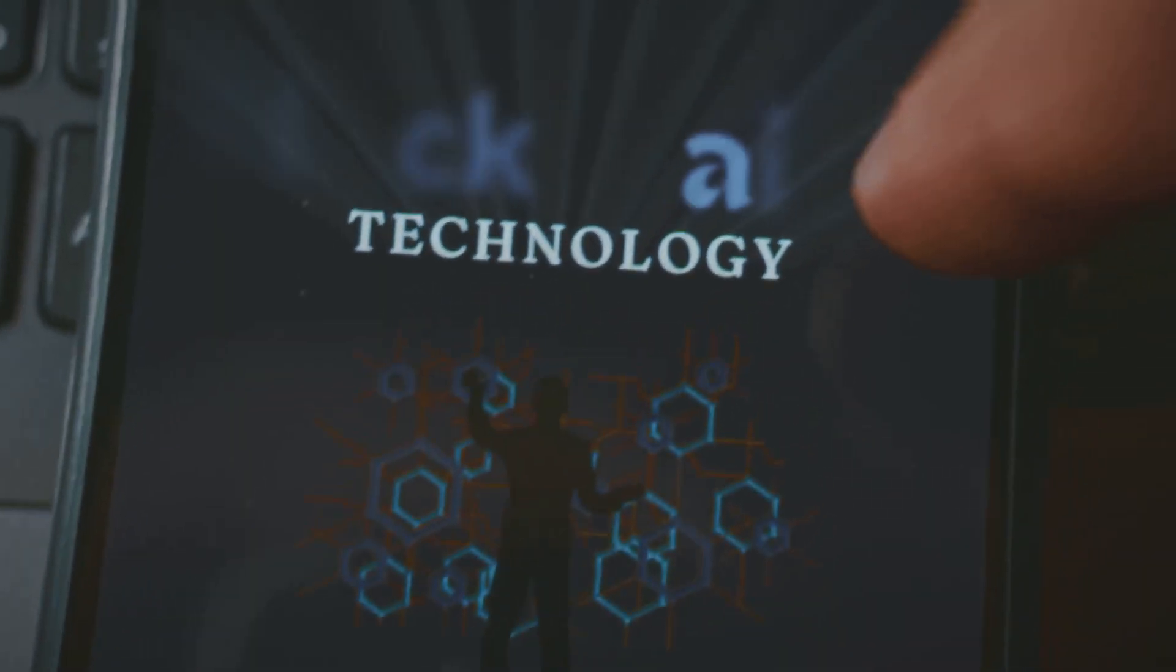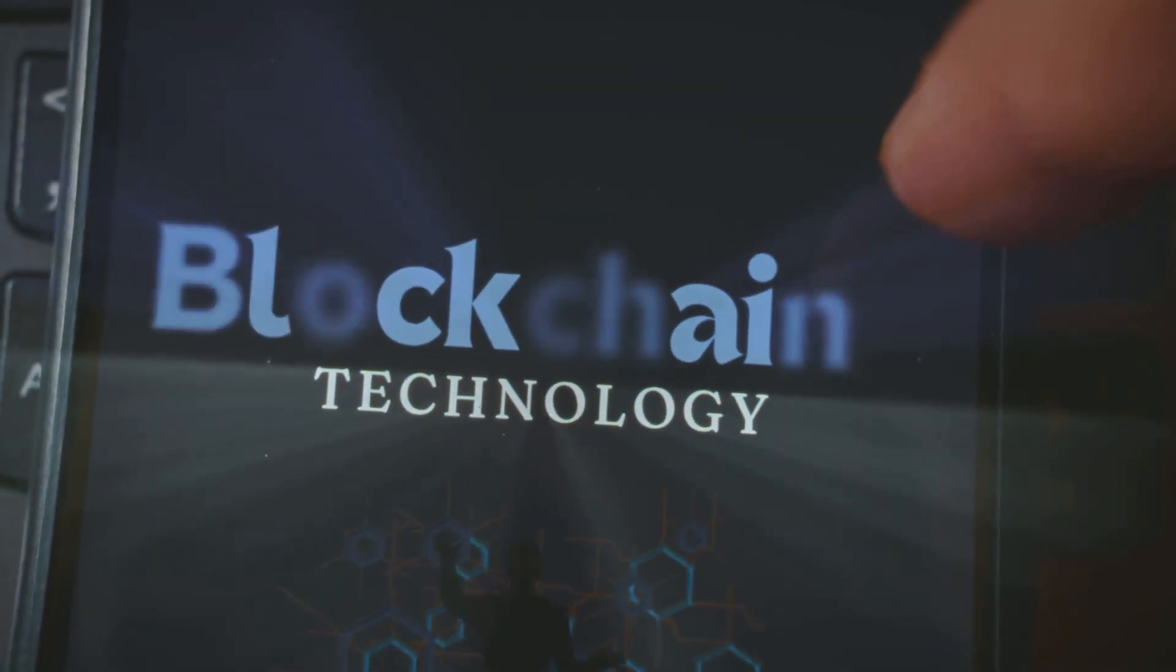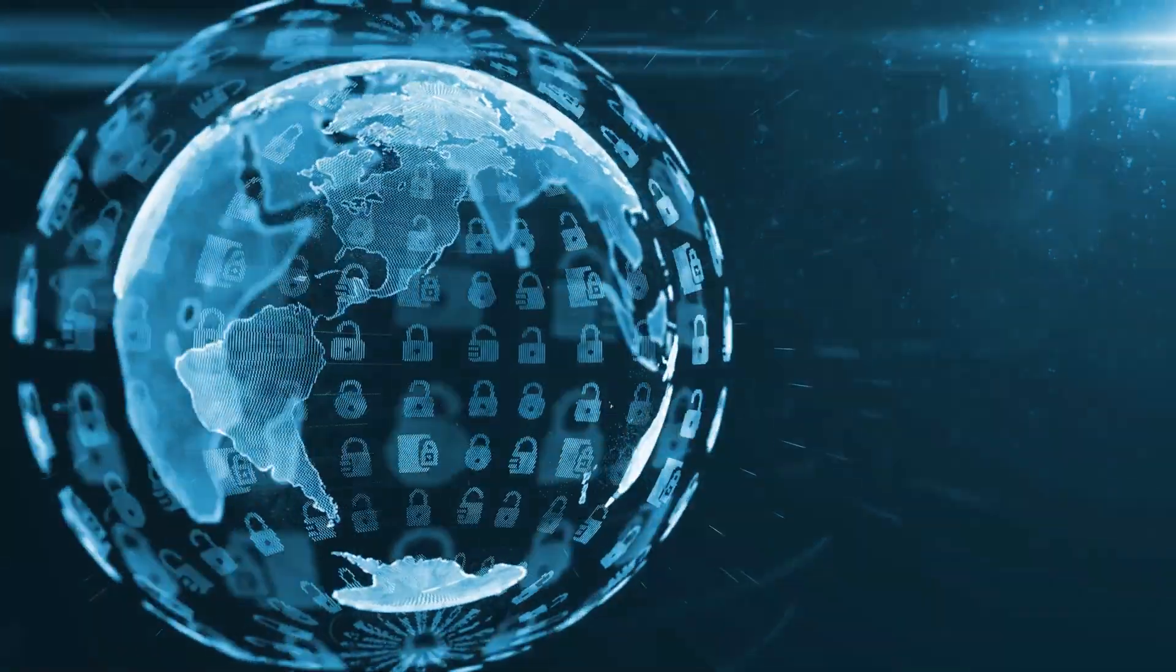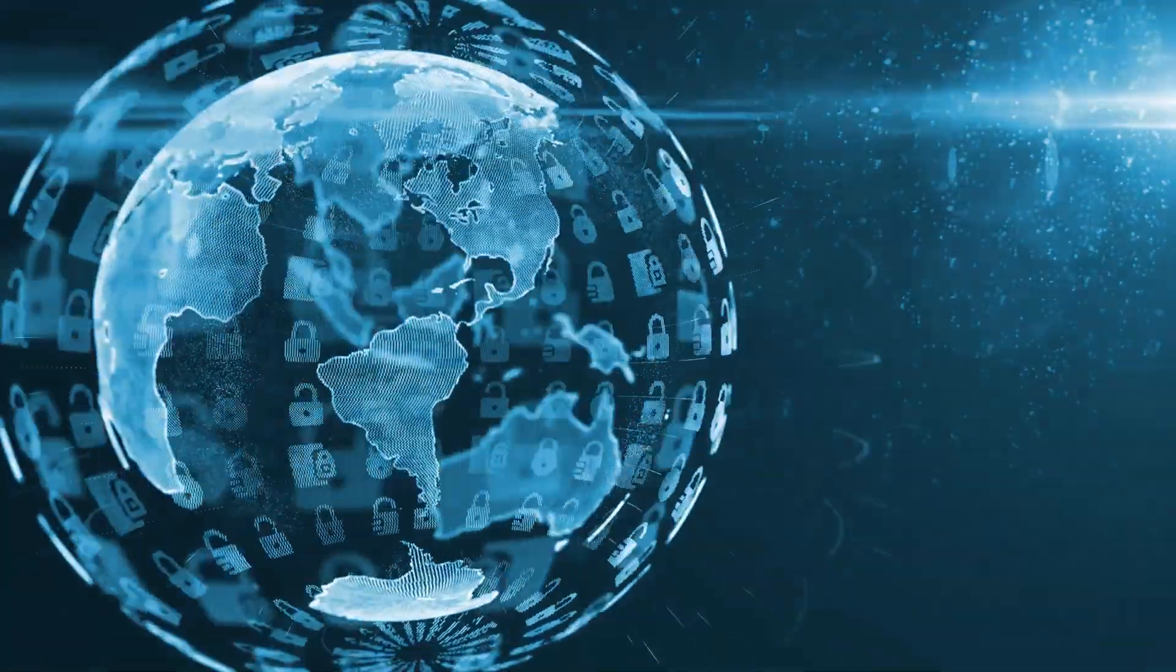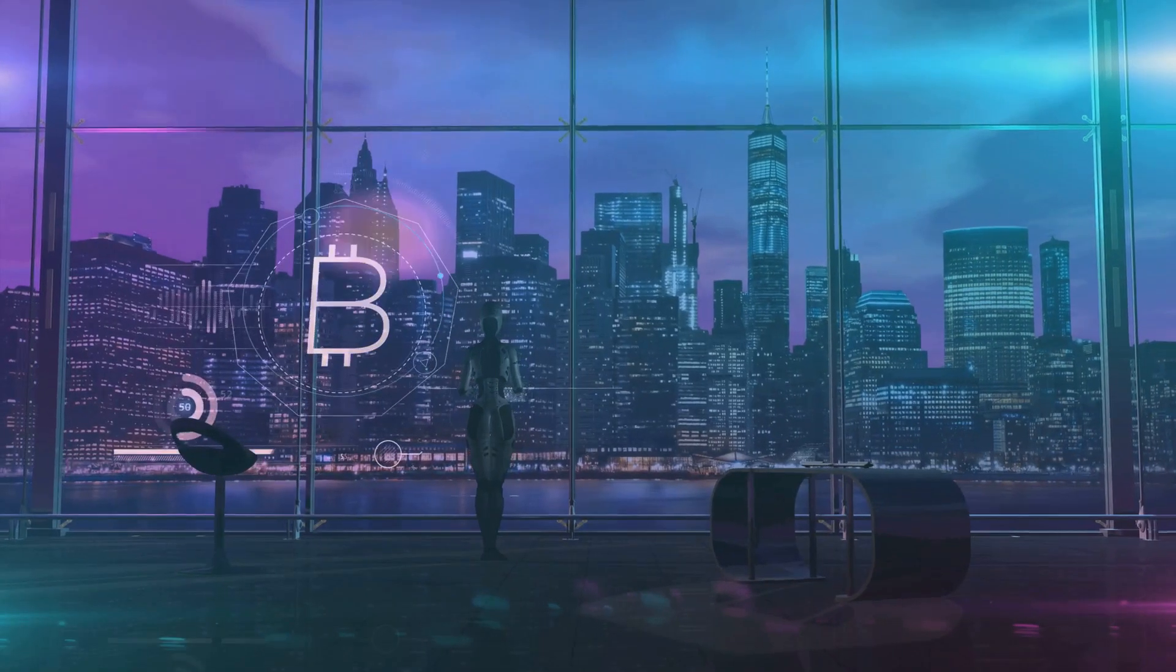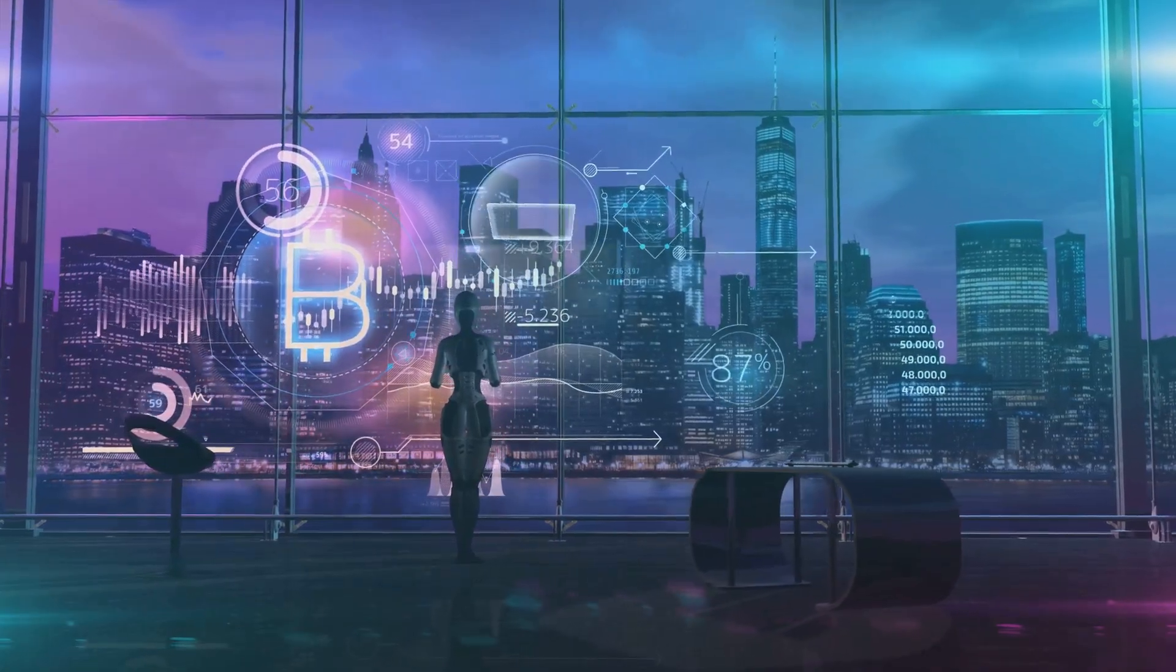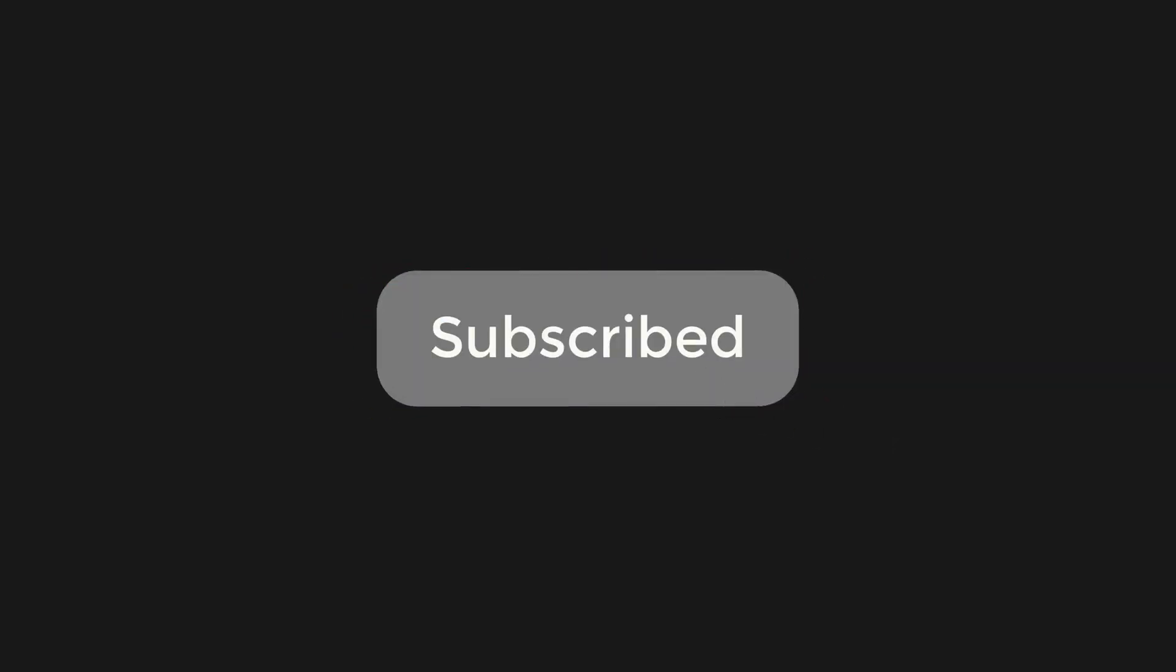There you have it. Smart contracts, the crypto world's secret weapon. They're fast, secure, and a little bit risky, but oh so cool. What do you think? Are smart contracts the future of crypto? Drop your thoughts in the comments, hit that like button, and subscribe for more crypto deep dives.